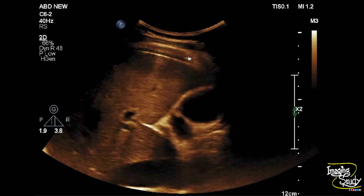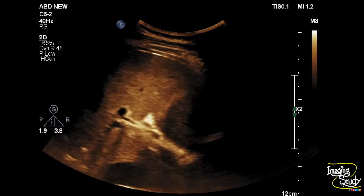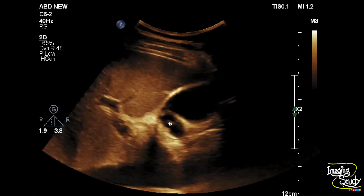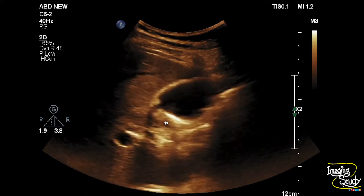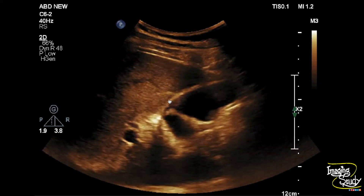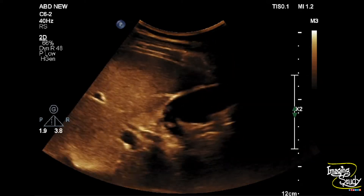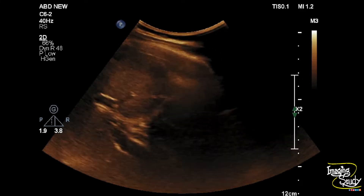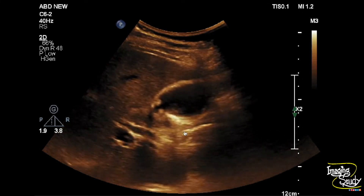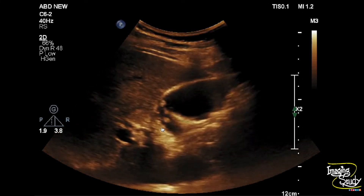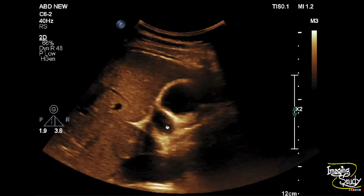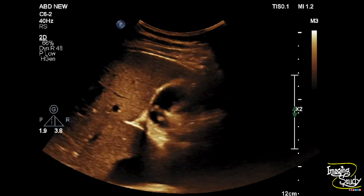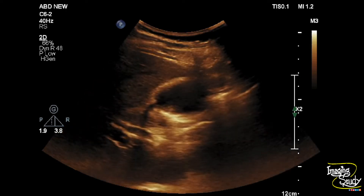Here you can see the longitudinal section of the gallbladder, and you can see multiple hyperechogenic fixed structures arising from the luminal aspect of the gallbladder wall without any posterior acoustic shadows. These hyperechogenic structures are seen at the body and neck region, arising from the mucosal layer.